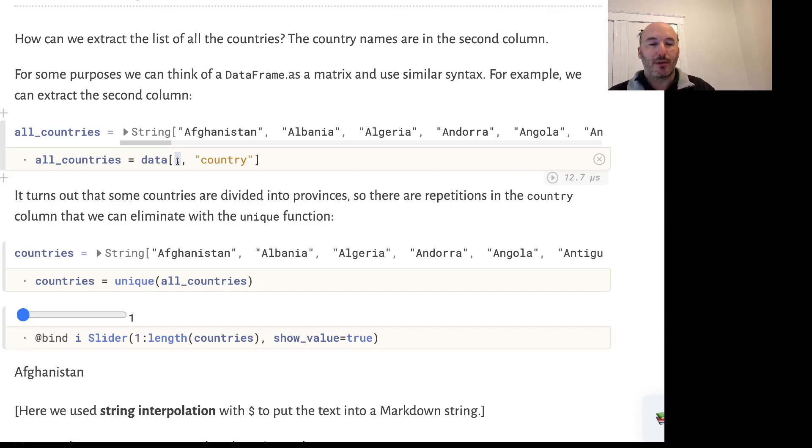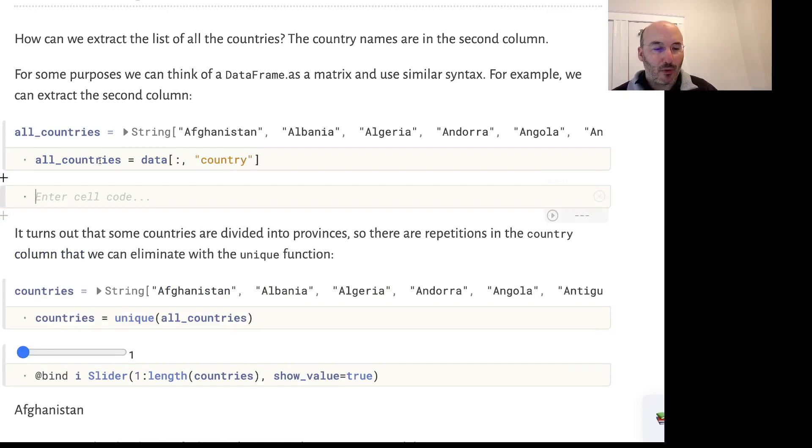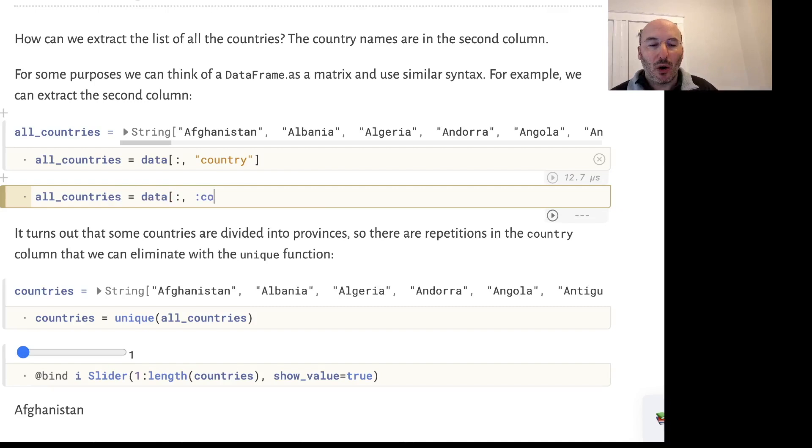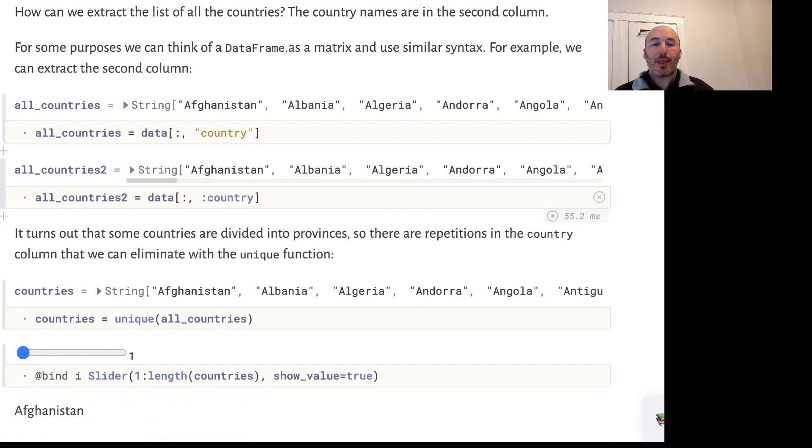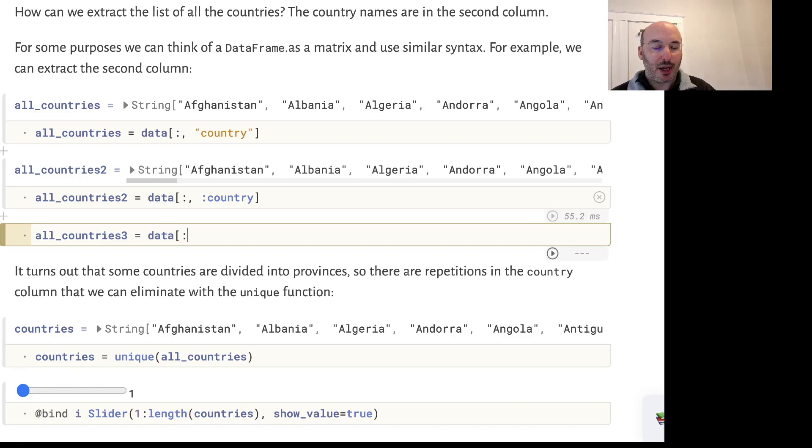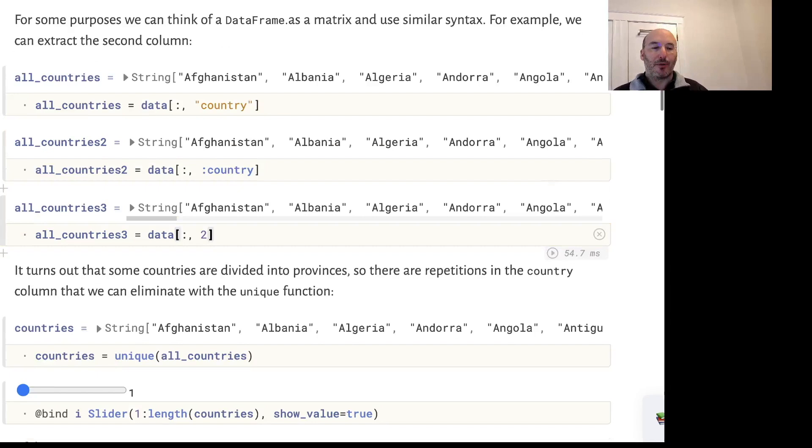Another way is data colon colon country. Colon country is what's called a symbol that will return the same result. I've called it all countries 2, and let's do all countries 3 which is data colon comma 2, extracting the second column. That gives the same result - these are different options for extracting data.